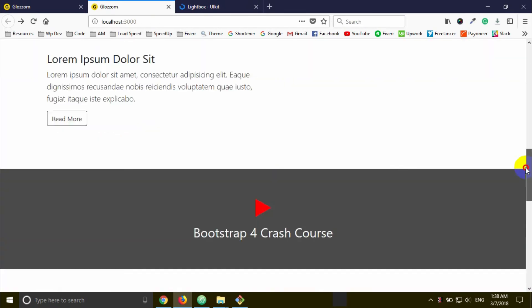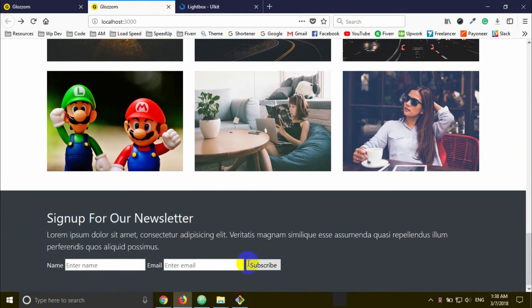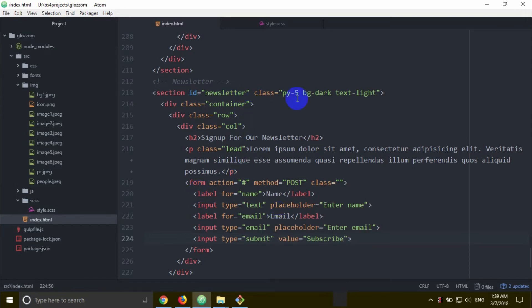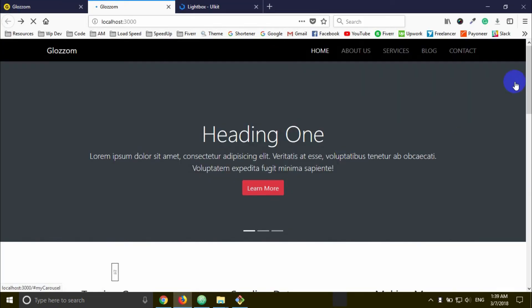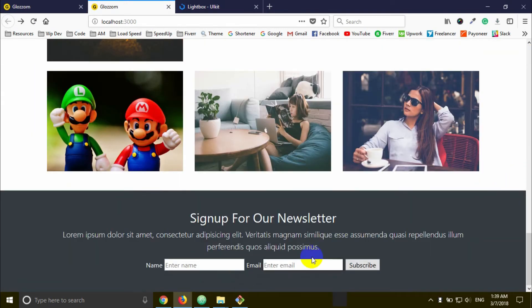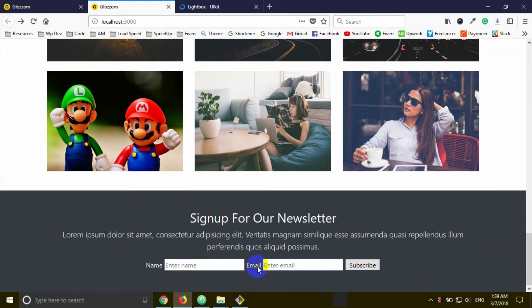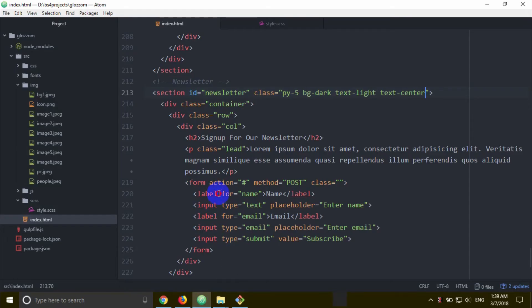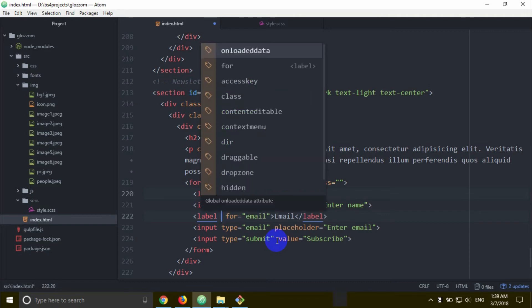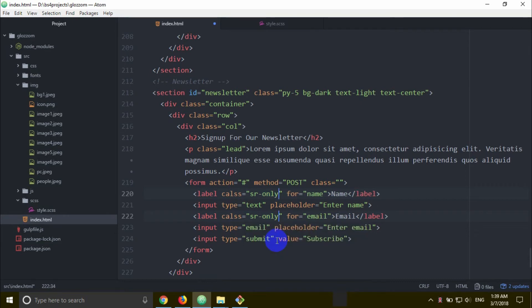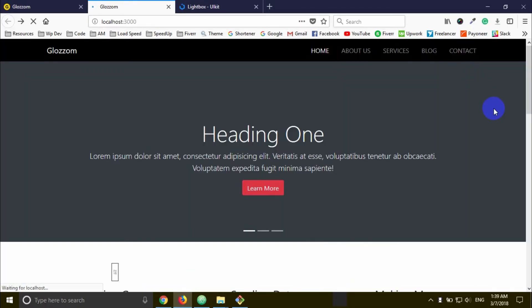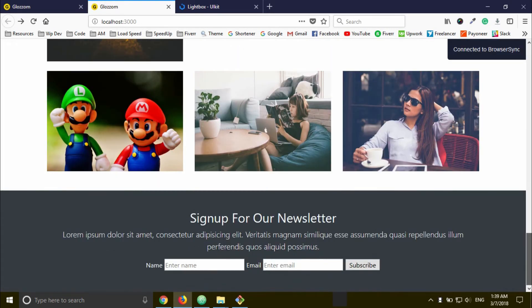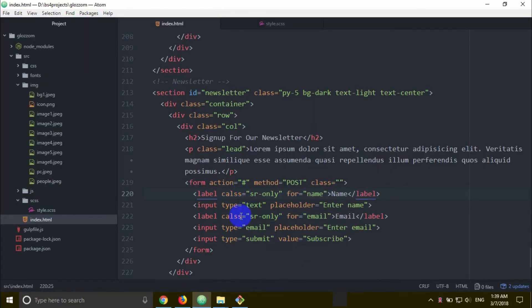I'm ready to check. Scroll down - we can see the sign up for newsletter section at the bottom. The design looks good. We need to check the section and add text-center to it. Then save the file and scroll down to check again.